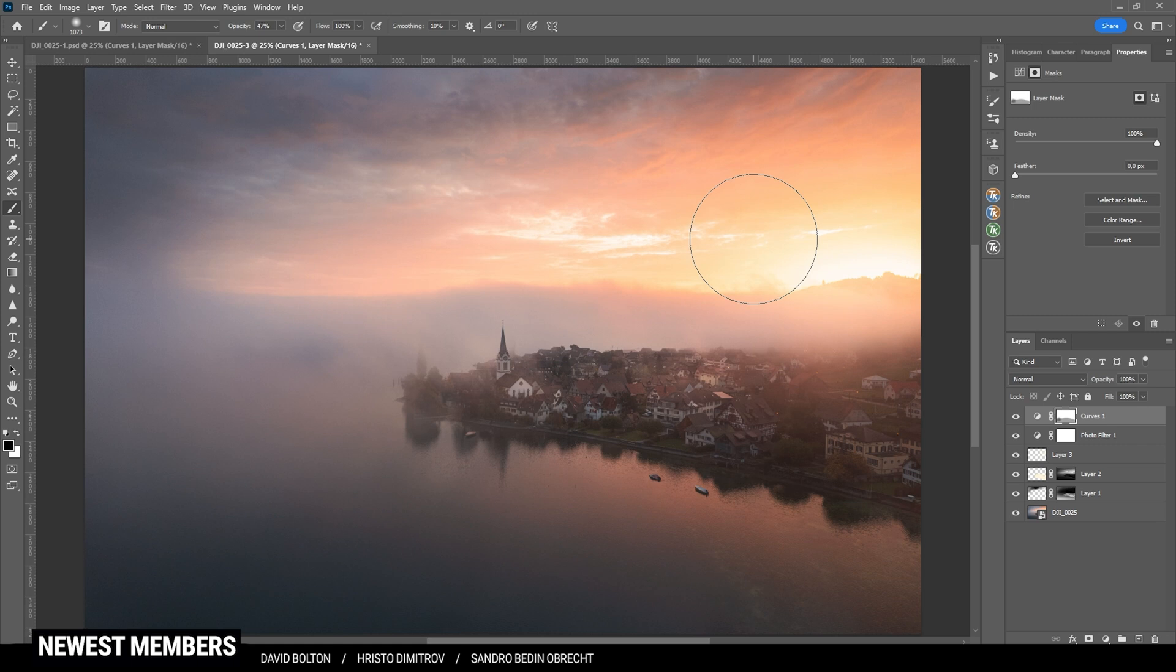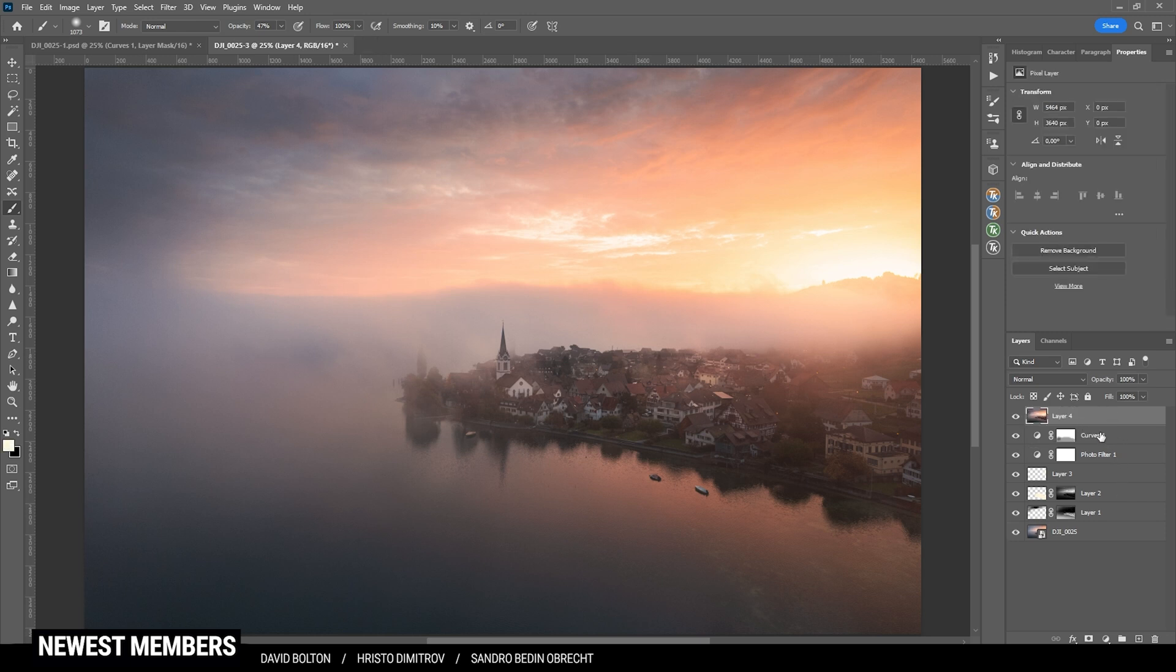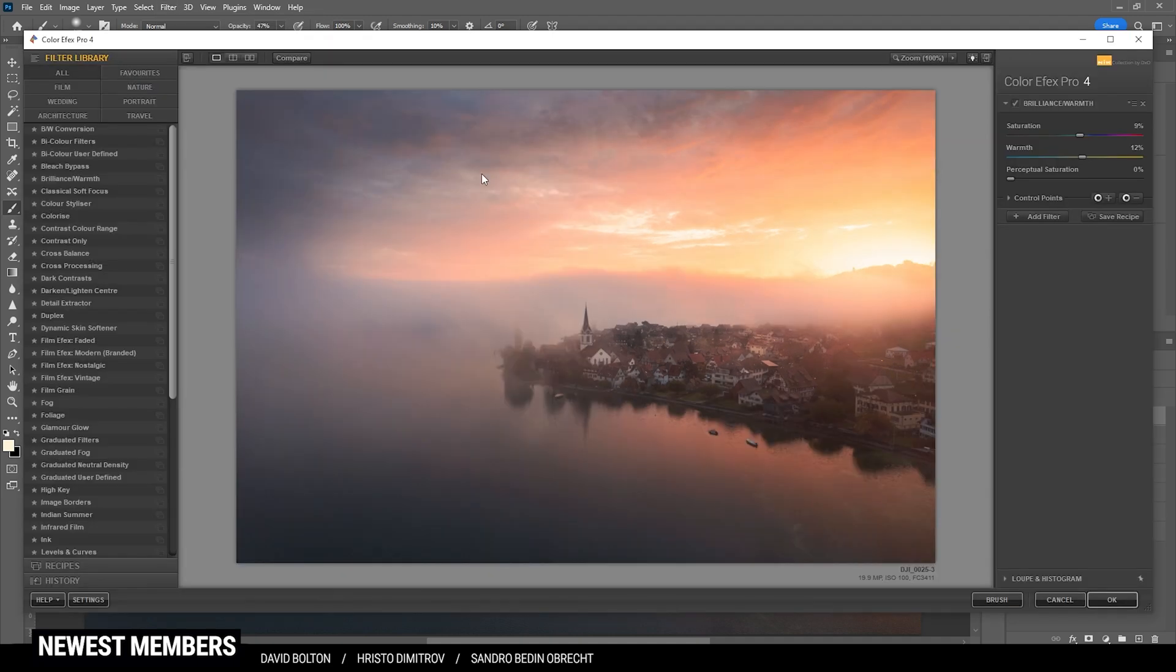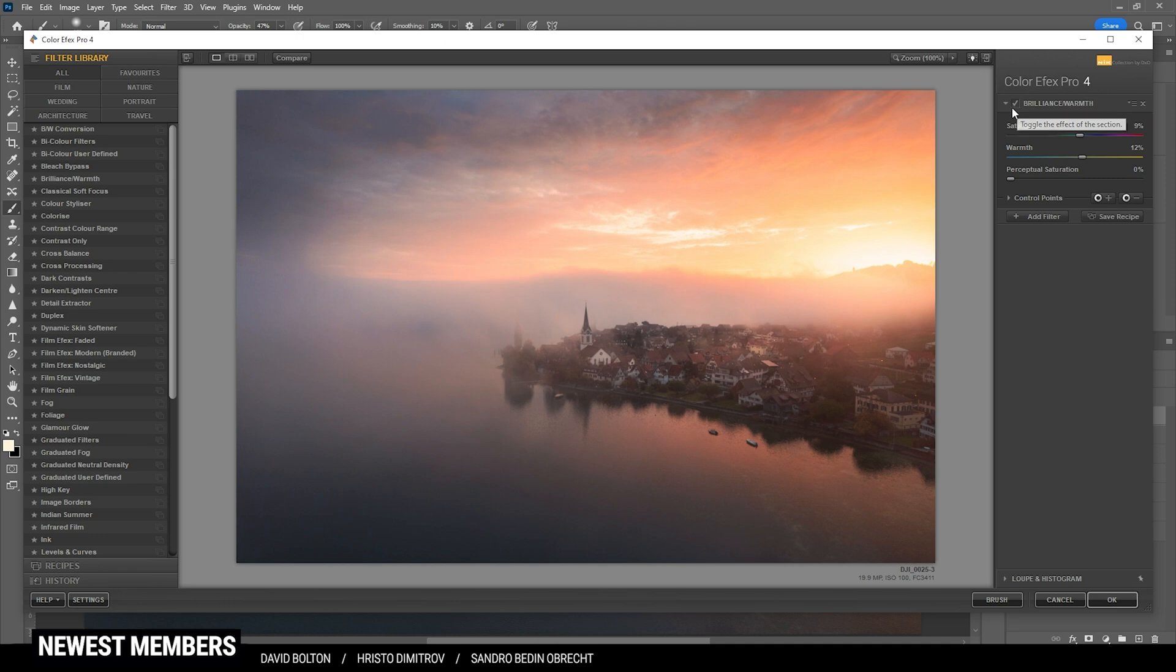Then one more thing I want to add, which is a Nik collection filter. For that reason, I'm going to merge all the layers we have created into one single layer. And therefore I'm hitting Ctrl, Shift, Alt and E. So I'm not going to destroy the below layers, but I can use the newly merged layer to apply the Nik collection effect. So let's head into that plugin. And all I need to do here is use the brilliant warmth effect. As you can see here, I already applied it with a few adjusted settings. I basically pushed the saturation a bit and added some more warmth. Turning off the brilliance and warmth adjustment layer, you can see the difference. So that is looking pretty good.